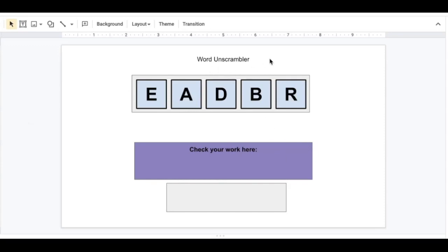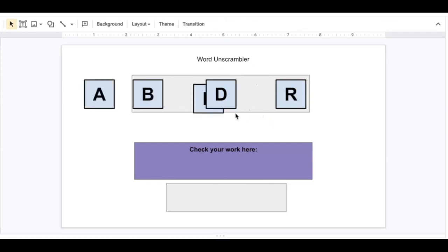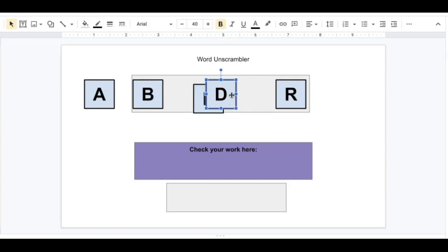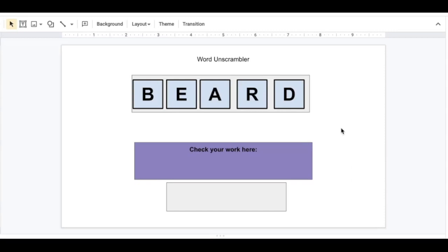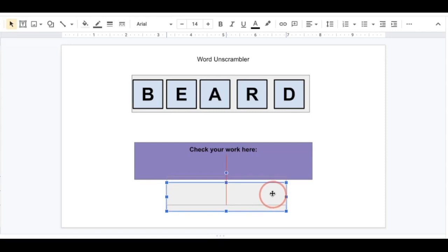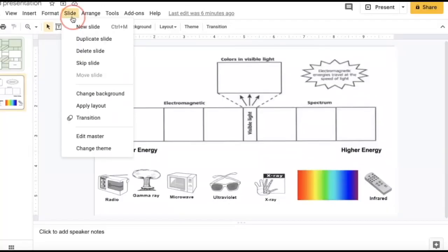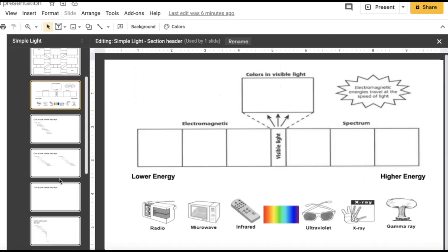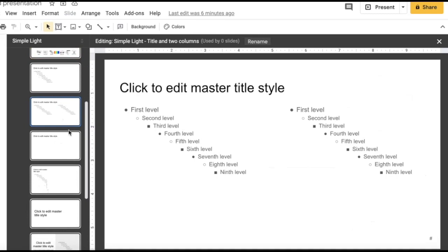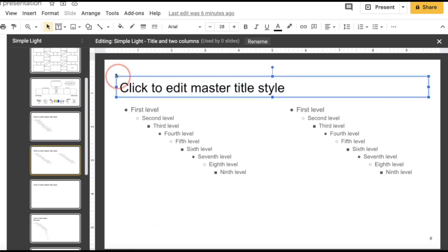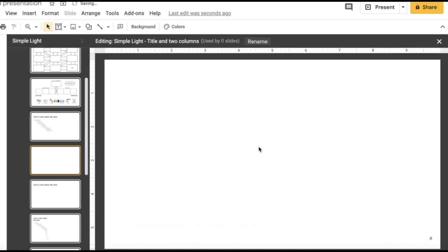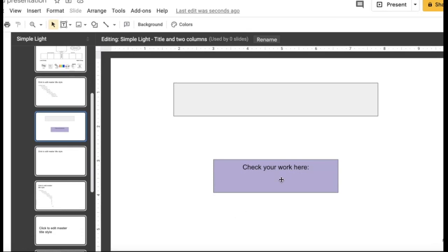Here I have a word unscrambler activity, which is good for vocabulary. Once students are done unscrambling, they can check their answer by moving this object up to reveal the correct answer. I'm going to go to Slide, Edit Master, choose a slide, delete what's already there, and insert the parts of my object that I don't want moved. Once I have my unmovable pieces, I can edit the movable pieces on the main slide.